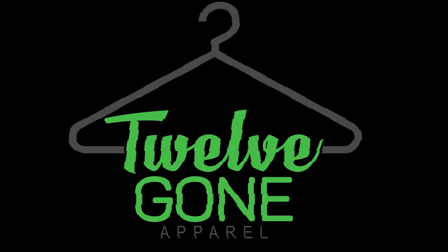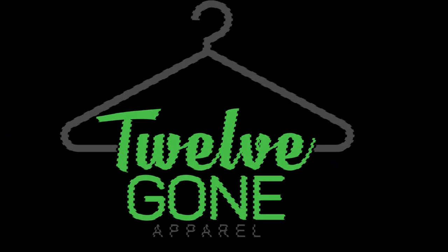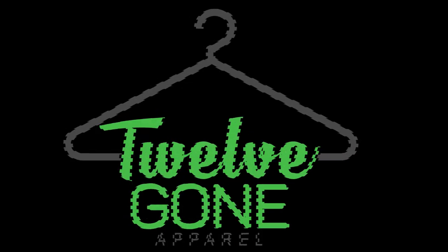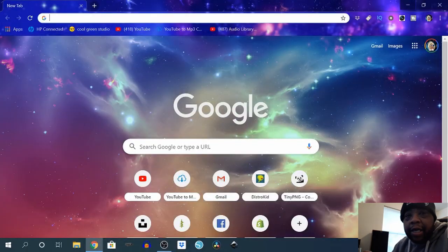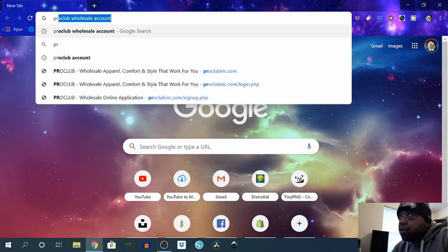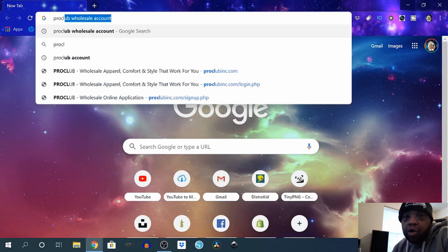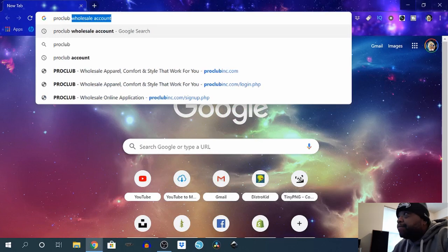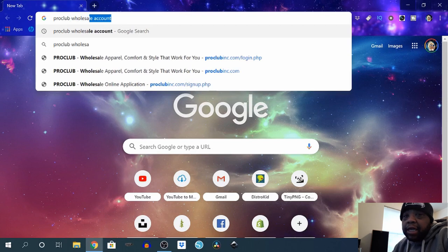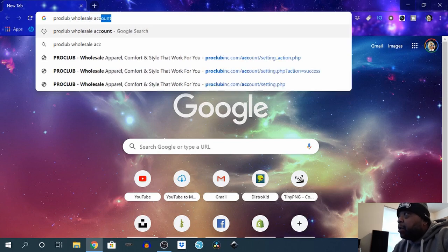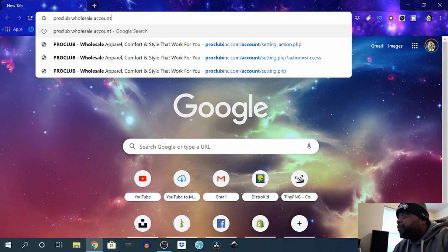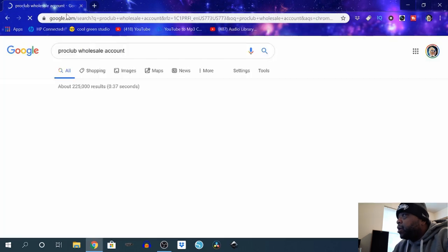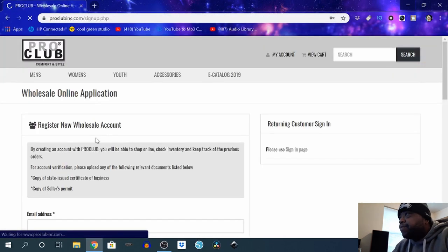Alright, so what I did was I went to Google and typed in 'Pro Club wholesale account.' Once you get that typed in, you'll see this page pop up here. Then I clicked on the Pro Club Wholesale Online.